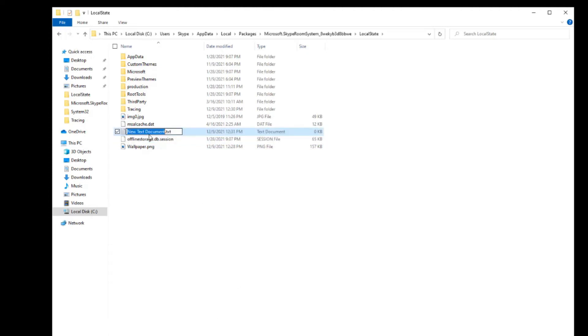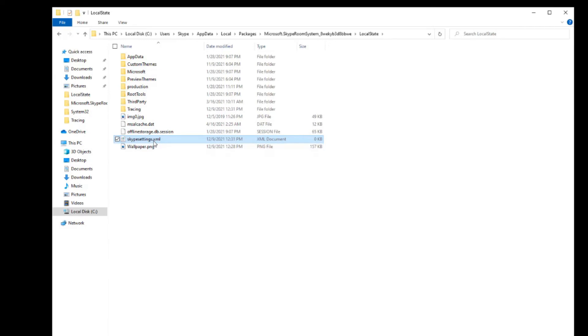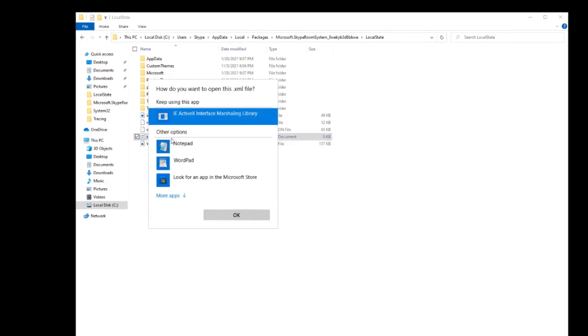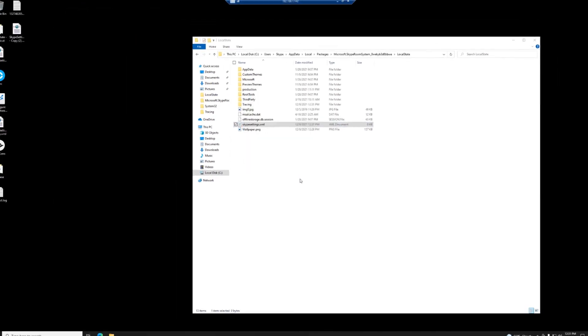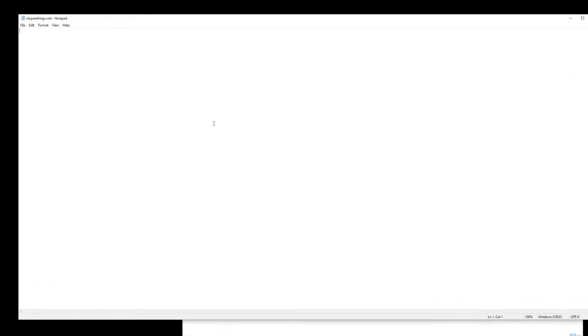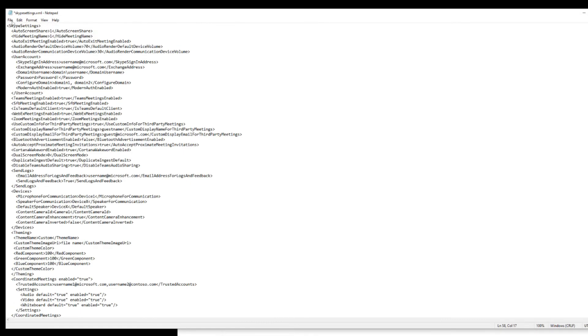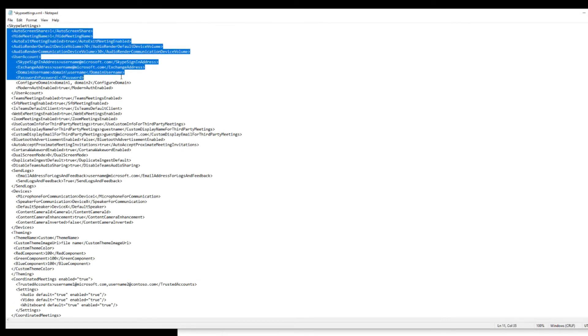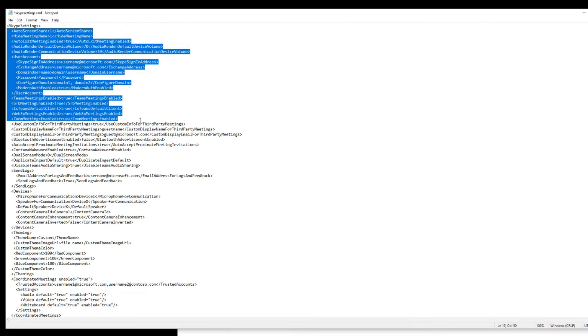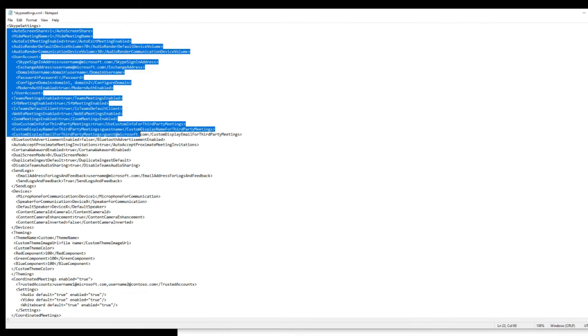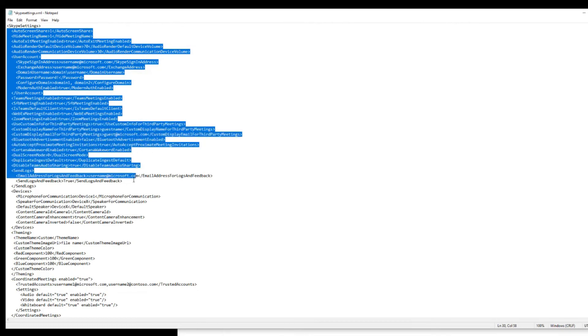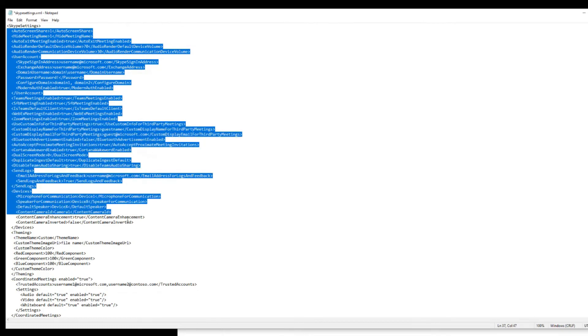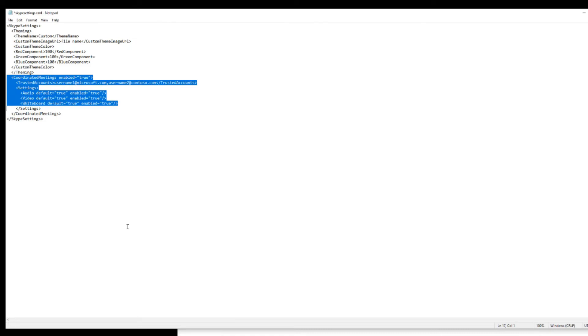I'm going to right click, create a new text document. I'm back on my MTR. This is on the MTR and I'm going to call it SkypeSettings.xml. Yes, change the file name extension. Double click that, open it in Notepad, okay. Control V and I'm going to delete a bunch of stuff. This is why I'm going to give you the shortcut. We've got Teams Meeting, SIP, custom display name, Bluetooth, duplicating, some logs, devices, theming. I'm going to delete all this down to theming.